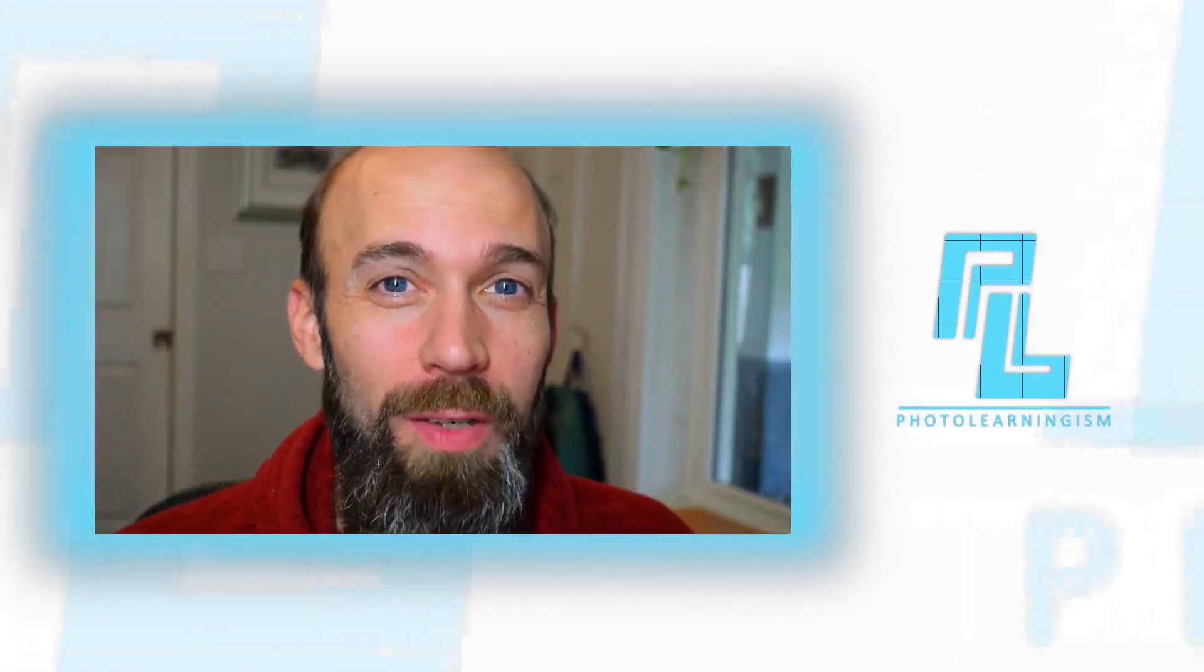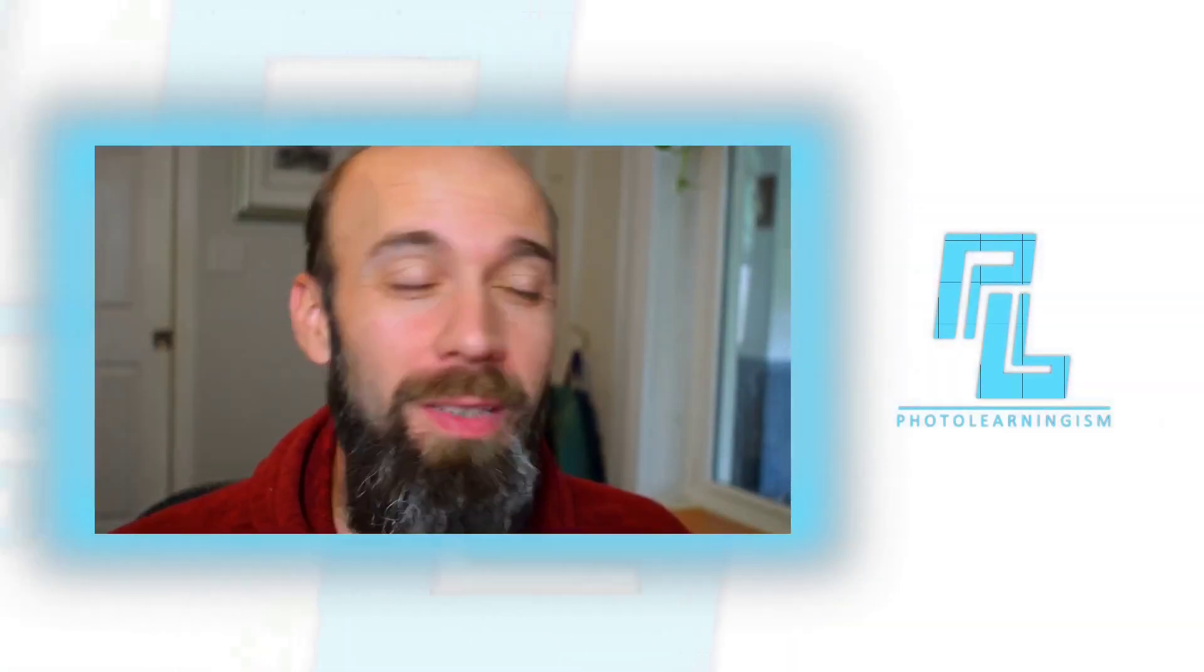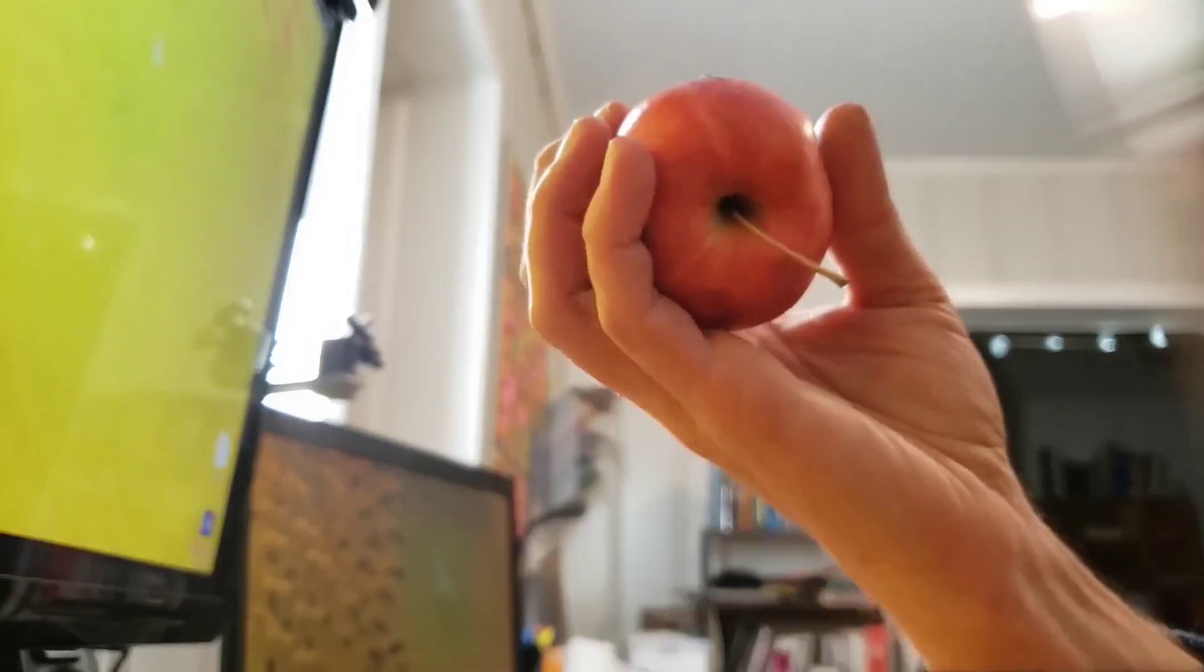Hi, I'm Nate, and you're watching Photo Learningism. Let's get into the floating apple effect and see how it's done.